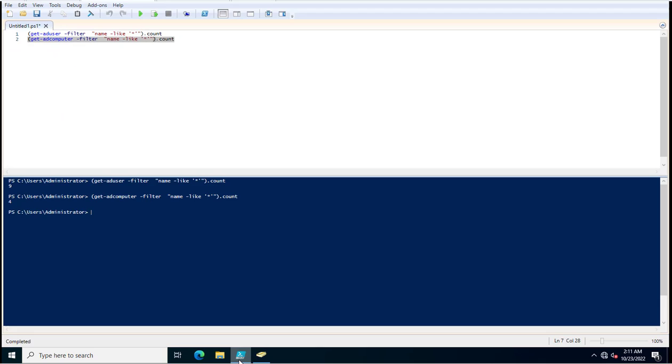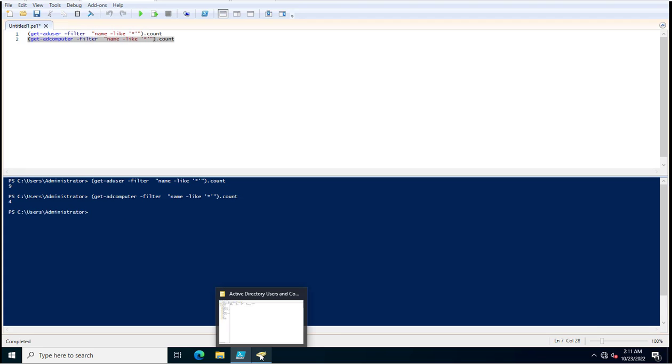Similarly, there are 9 users also exist in my Active Directory infrastructure. Thank you for watching this video.